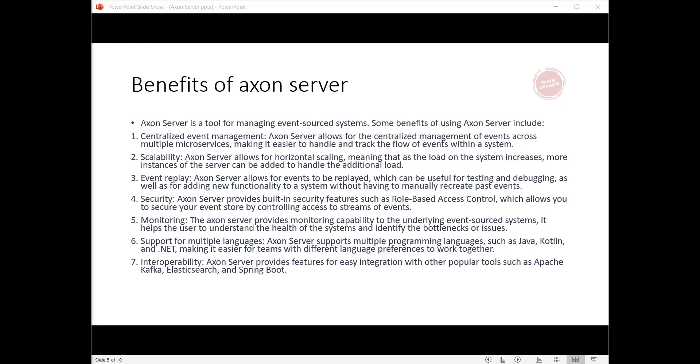Second, scalability: Axon Server allows for horizontal scaling, meaning that as the load on the system increases, more instances of the server can be added to handle the additional load.